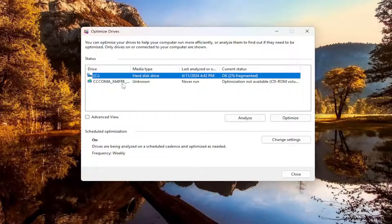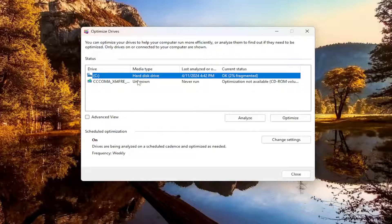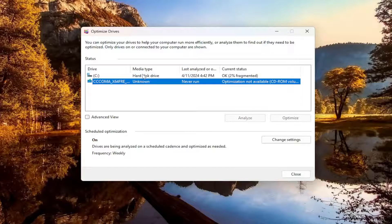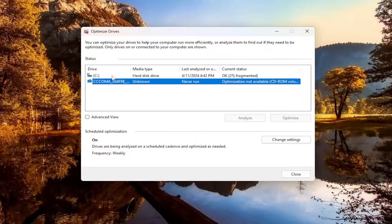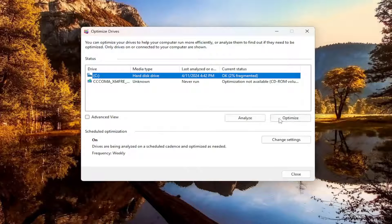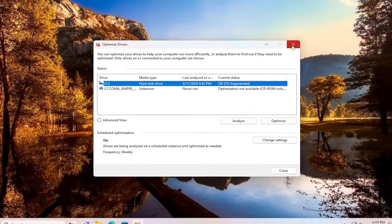I'm not going to actually defrag this drive — Windows is picking it up as a hard disk drive when in reality it's a solid state drive, which you should not defragment. Solid state drives you can trim, but you should not defrag them. Regardless, go ahead and optimize your hard drive where Windows is installed — it should be indicated by a little Windows icon above the drive, usually the C drive.